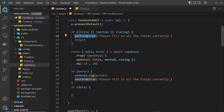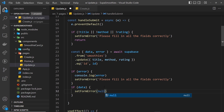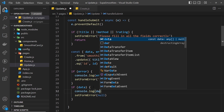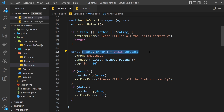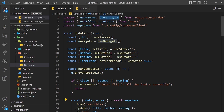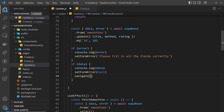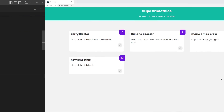If we have data, we want to set the formError back to null since this is a success. We can log the data to the console if we want. But what I really want to do on success is redirect the user back to the home page. We use the useNavigate hook — we already have the navigate function — so we call navigate('/') to redirect back to the home page where they should see the updated smoothie.